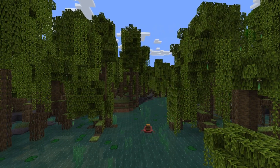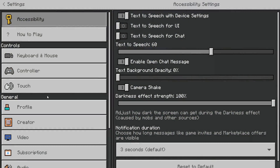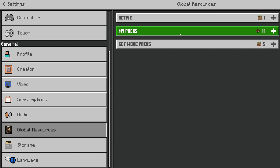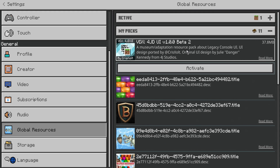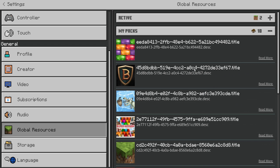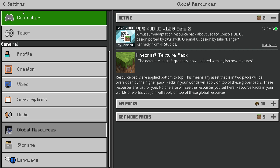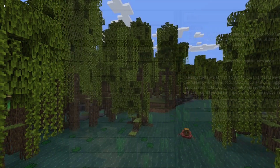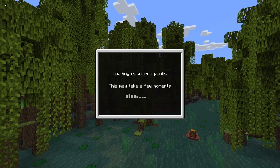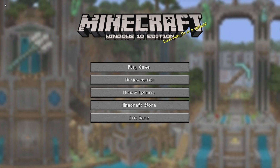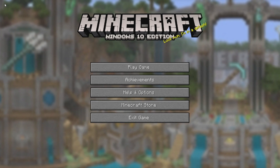Then head into your settings and scroll down to Global Resources. Inside 'My Packs', find the pack — it's right here. Activate this and double check it's in the active section. It's currently Beta 2 and it will be updated more frequently very soon. Then just watch this masterpiece unfold.